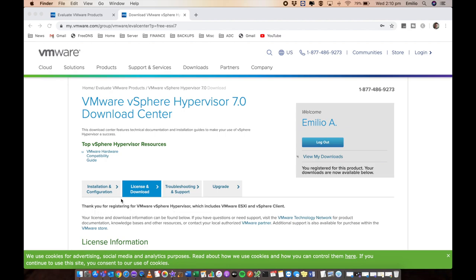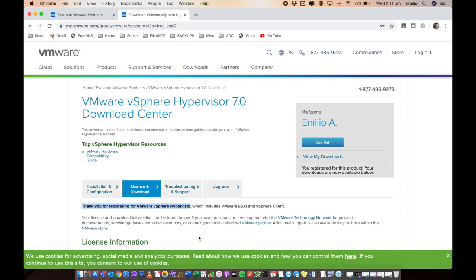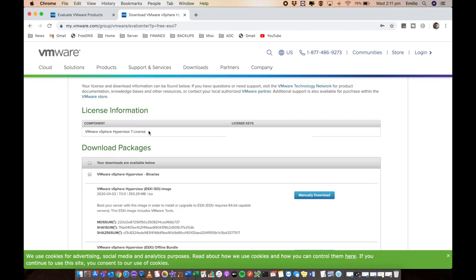Otherwise there'll be a button here for you to register. You need to say yes, I've got a login, but I want to now register to get Hypervisor 7.0. You'll have to verify some details, but once you've logged in, it should say thank you for registering for VMware vSphere Hypervisor, which includes VMware ESXi and vSphere Client. Here is my Hypervisor 7 license along with my license key, which I do have blocked out there.